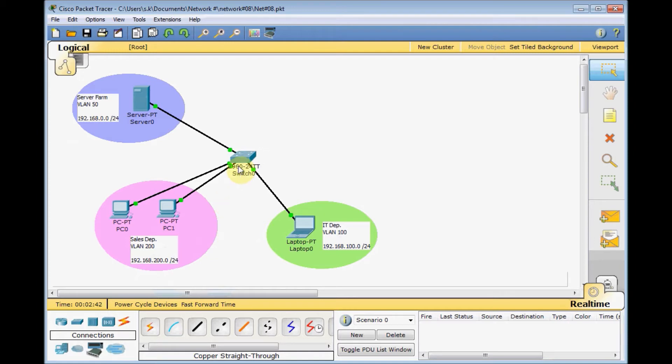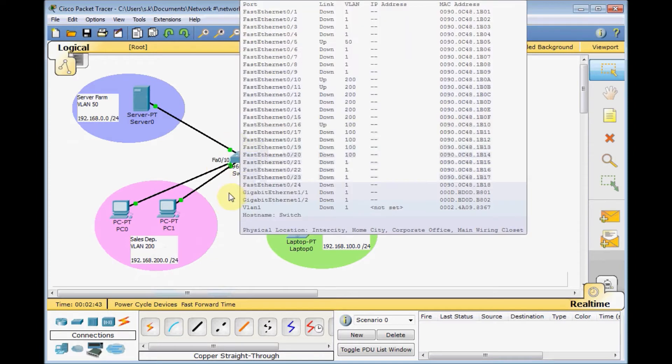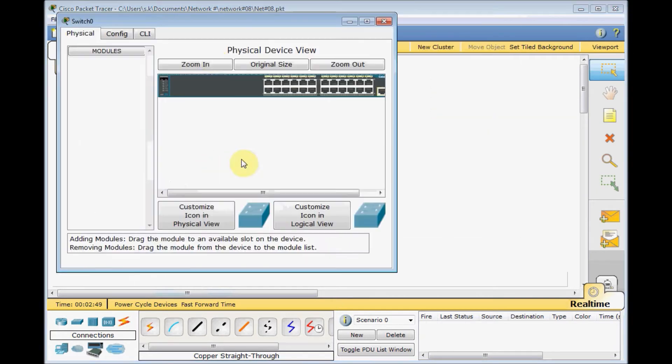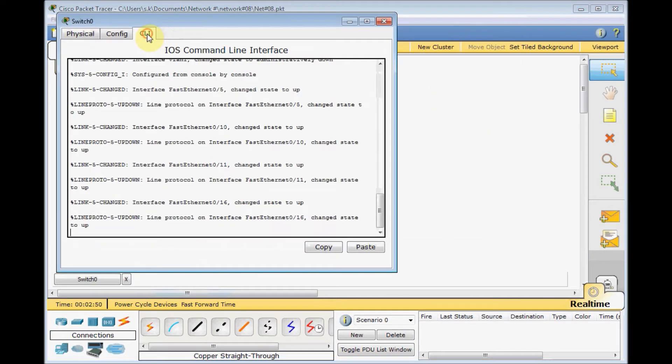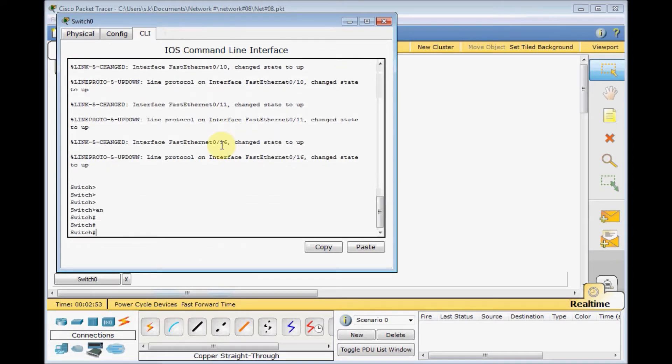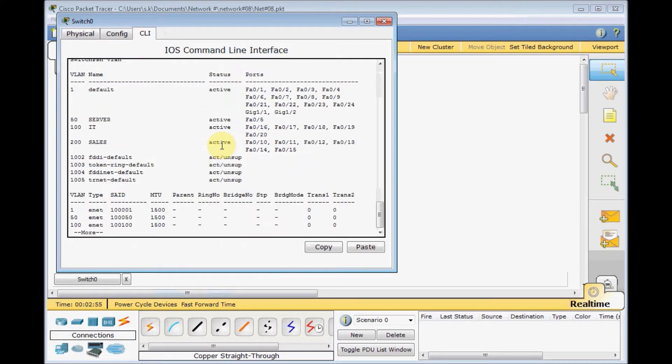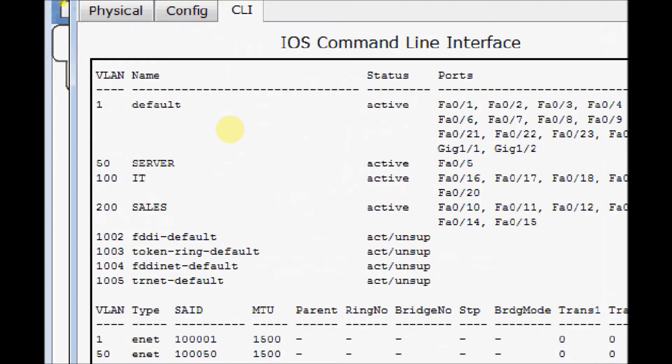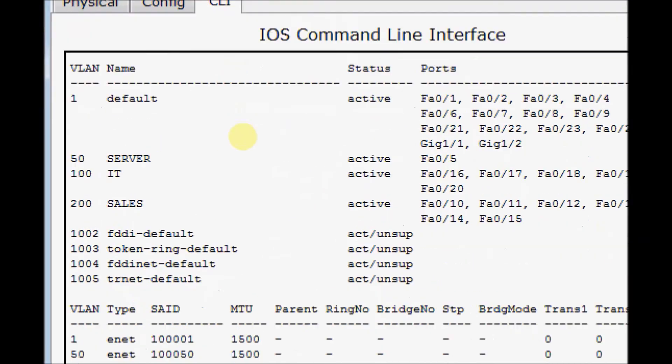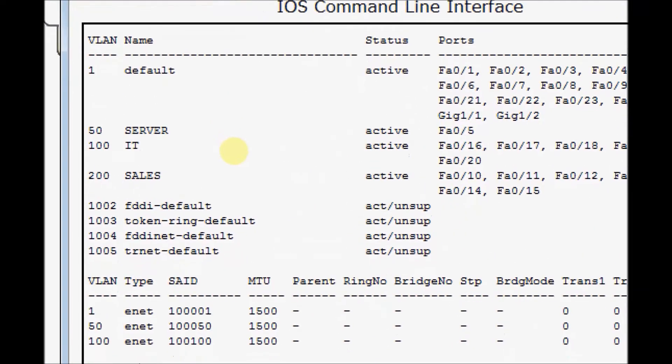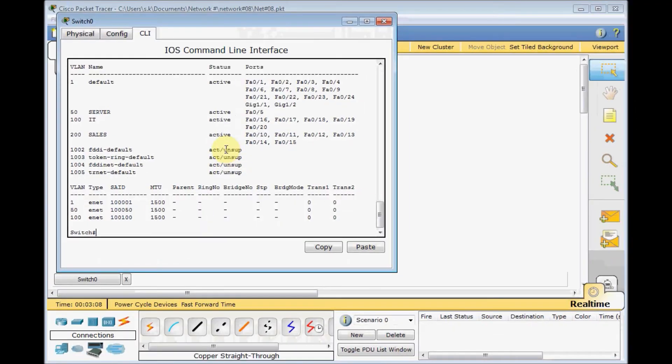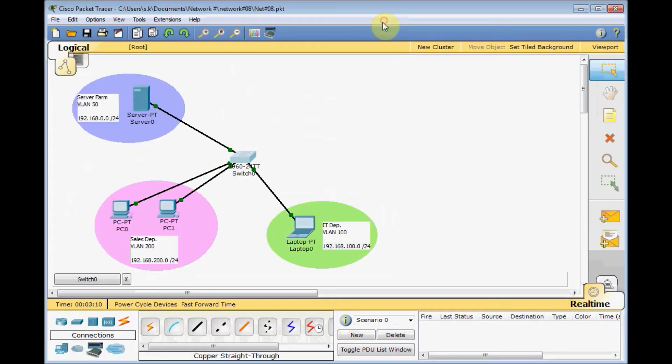Previously, I set up this switch and assigned the VLANs. Let's go inside the switch and double check all the configuration. Switch is up, enable, show VLAN. And as you can see here, we got VLAN 50, 100, 200. All the ports are assigned properly to their specific ports. Let's back to the scenario and do some testing.